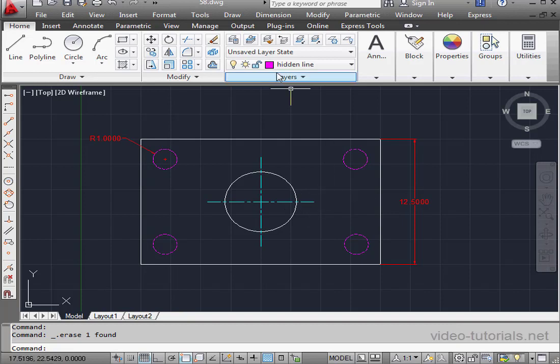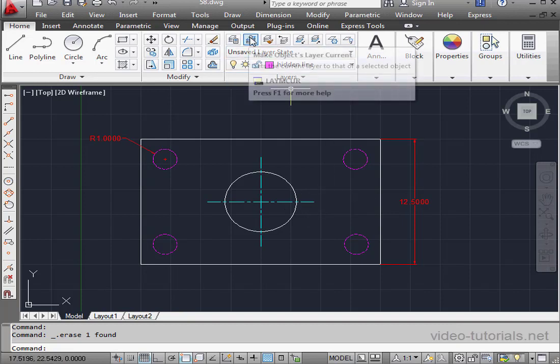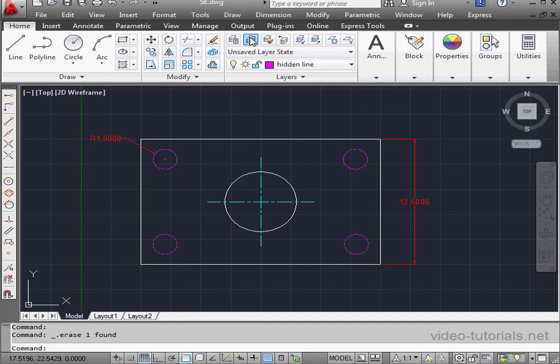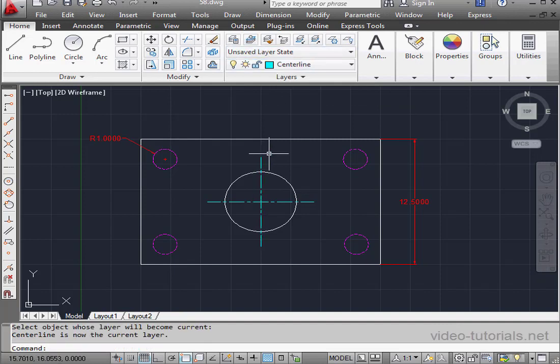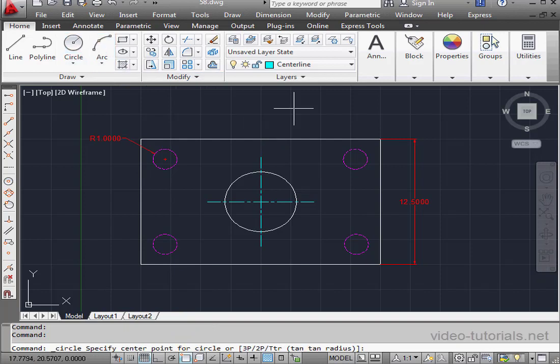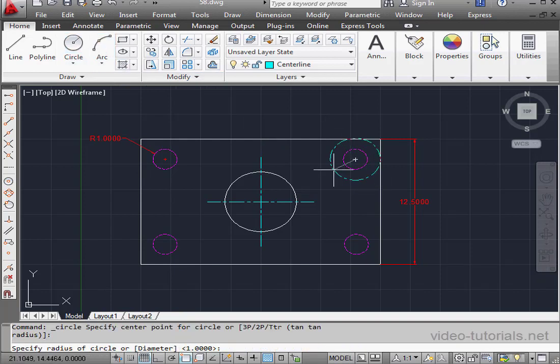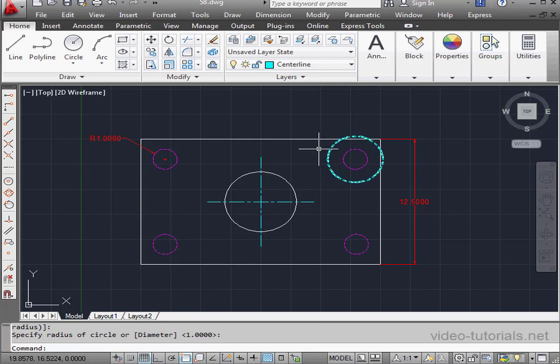I'm going to create a few center lines now. Activate the Make objects layer current tool. First, I need to create some support geometry. Snap to center. Here, I'll make the size of my circle approximate.